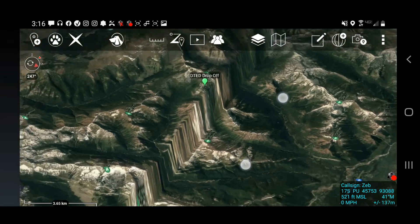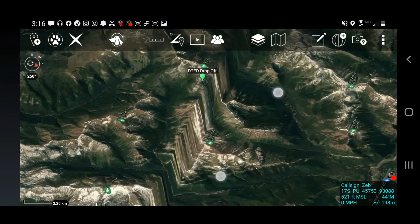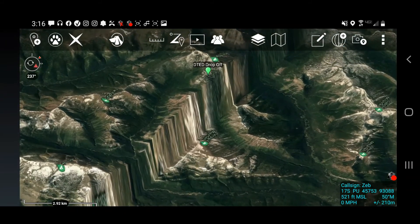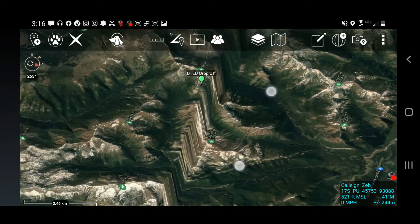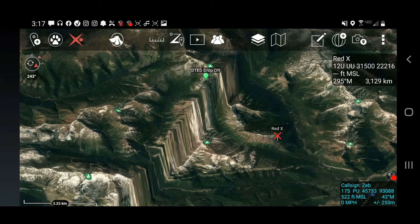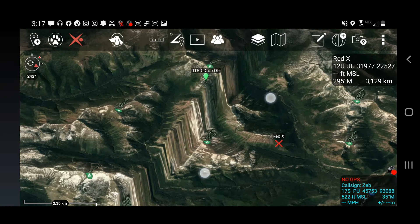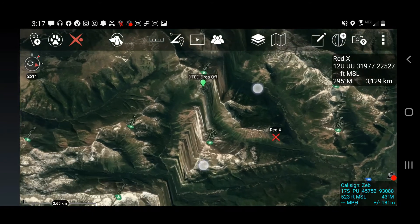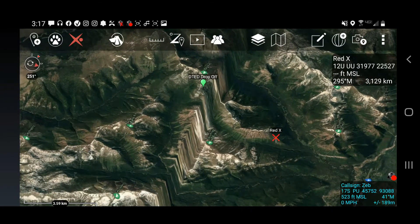You can see here, this is in Montana. I have DTED level 2 loaded on the left hand side and zero DTED loaded on the right. Using the Red X tool, you can highlight where you have your Digital Terrain Elevation Data and where you don't. I'm going to show you how to go to usgs.gov, open up the Earth Explorer and download DTED and upload it on your ATAC device.